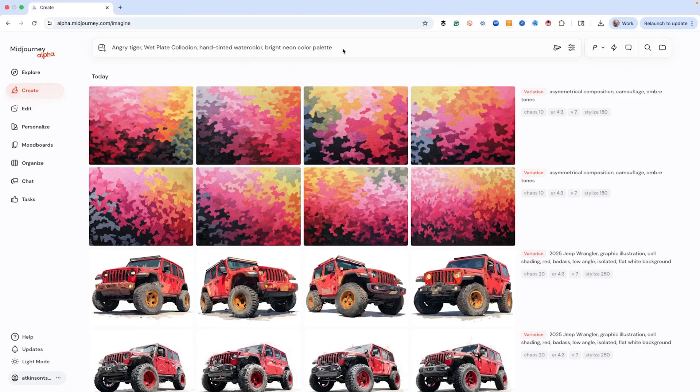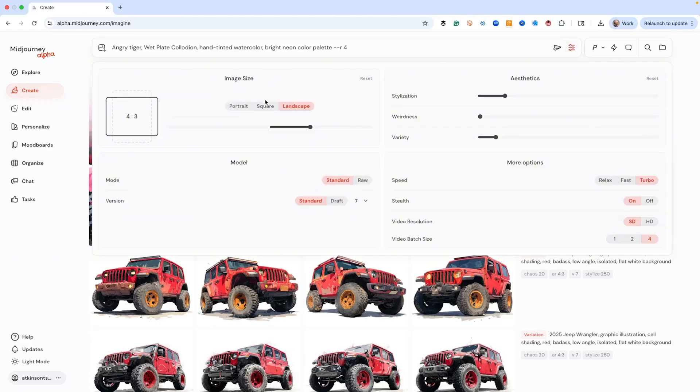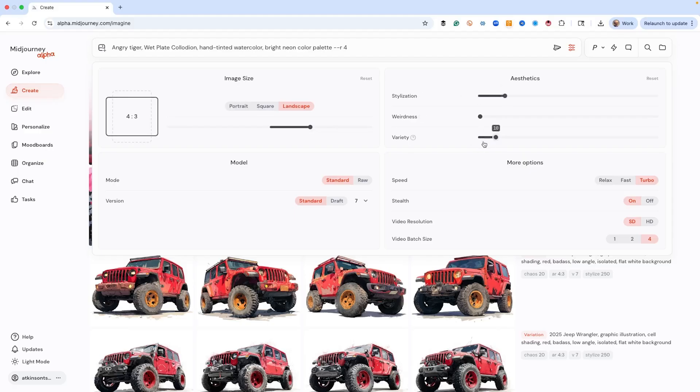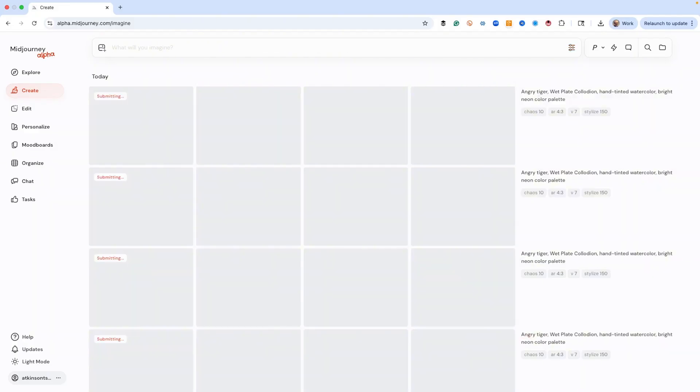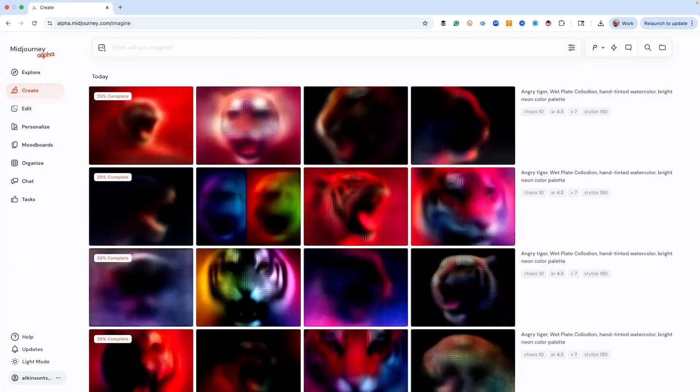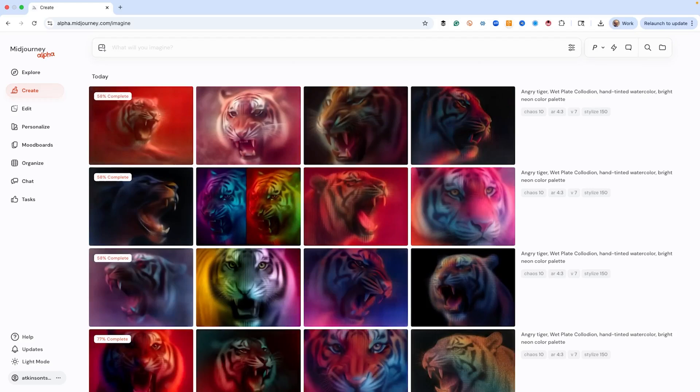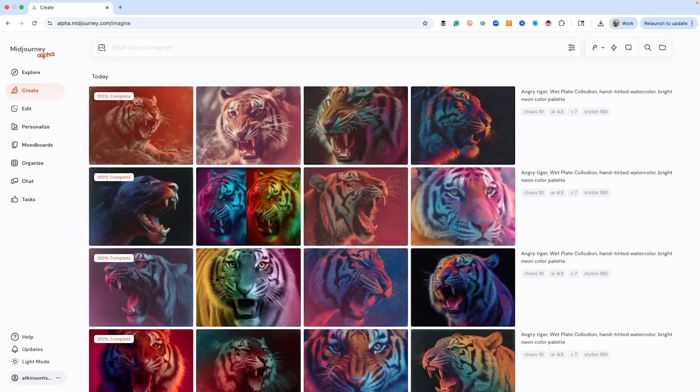I've got one right here, which is Angry Tiger Wet Plate Collodion, which is a really old-school photography technique, hand-tinted watercolor. And here's the prompt that I want you to pay attention to: bright neon color palette. This works great, especially when you do any type of pop art, but when you're combining it with photography or something else, it really does some amazing things.